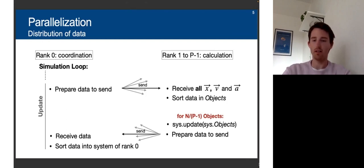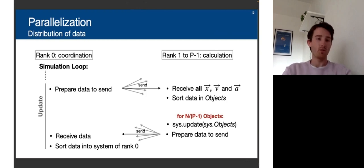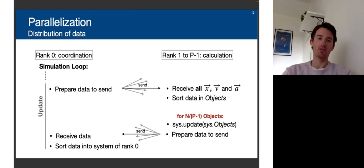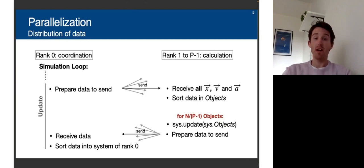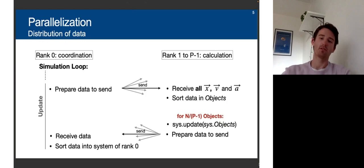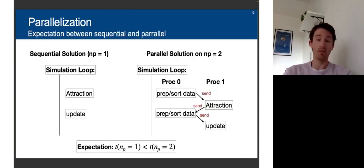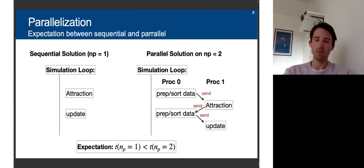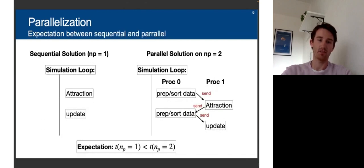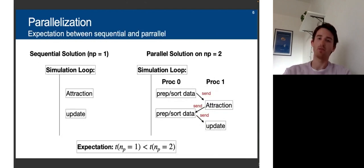That is basically the MPI parallelization we did on the project. The first thing is to think about what improvement we even expect from the sequential solution. Comparing the sequential solution on one processor to the parallel solution on two processors, we actually expect the parallel solution on two processors to take longer, because the calculation still happens on one processor and there is still MPI send and receive overhead, which should increase computation time.